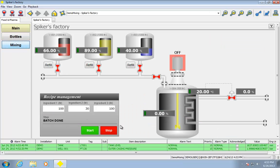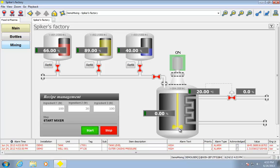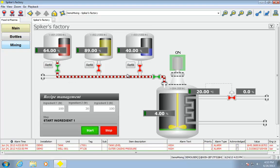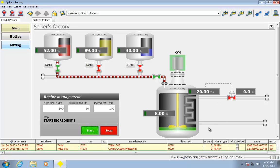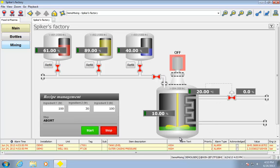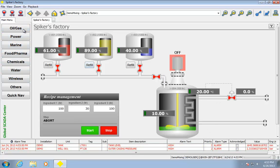Same thing here is a typical mixing animation. So mixer's running, lines are filling, valves are opening. Go ahead and stop.